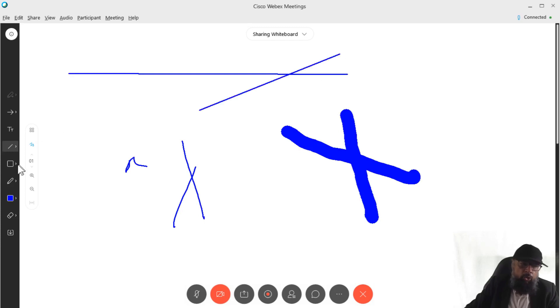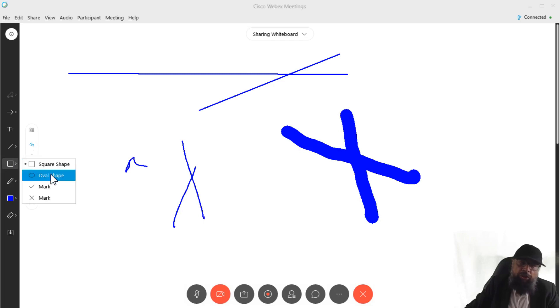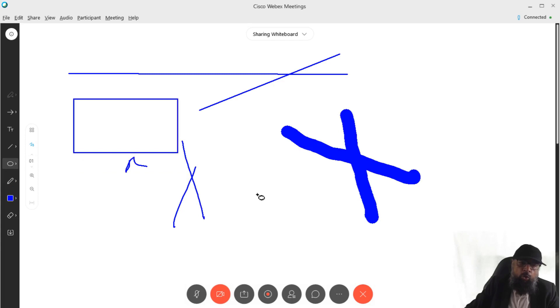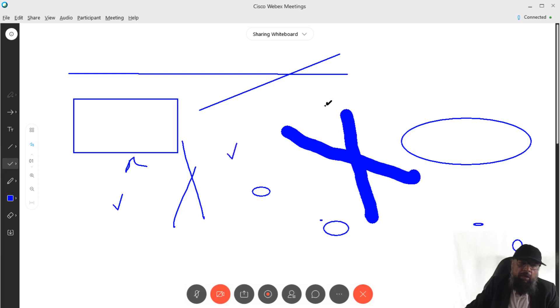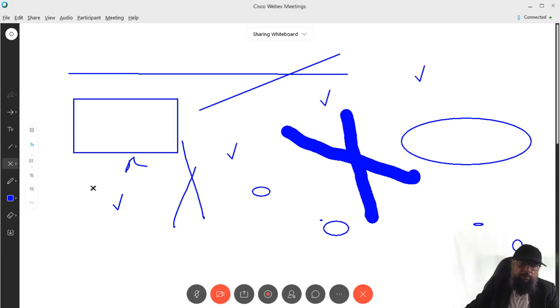I can also draw shapes by clicking on this shape icon. And we have four shapes available: a rectangle, then we have an oval shape. Also, we have a tick sign and a tick will be drawn wherever I click. Then we have a cross sign. And if I click now, a cross will be drawn.